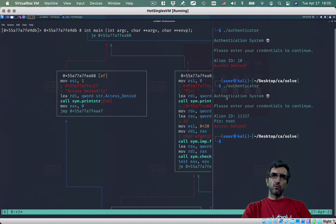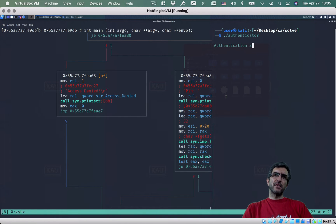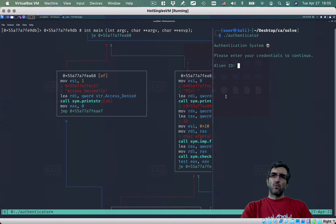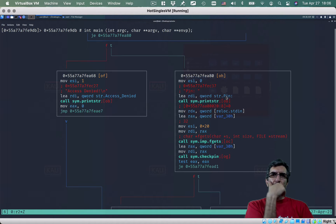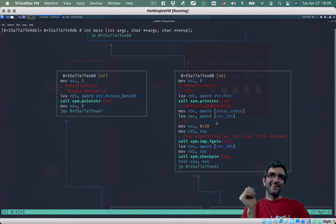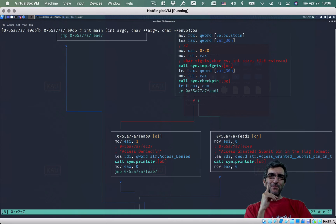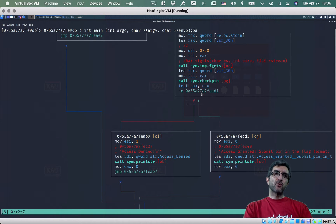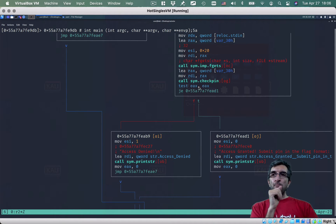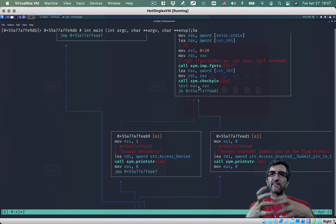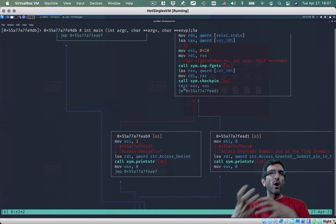We are currently in this path — doing print string and reading the pin. Zooming in here, you can see the pin prompt. It sets something, reads something, then calls a function. See what's happening — if the function returns true, this test instruction sets ZF to zero. If you know about this, great; if not, search for 'assembly test command' to see what it does.